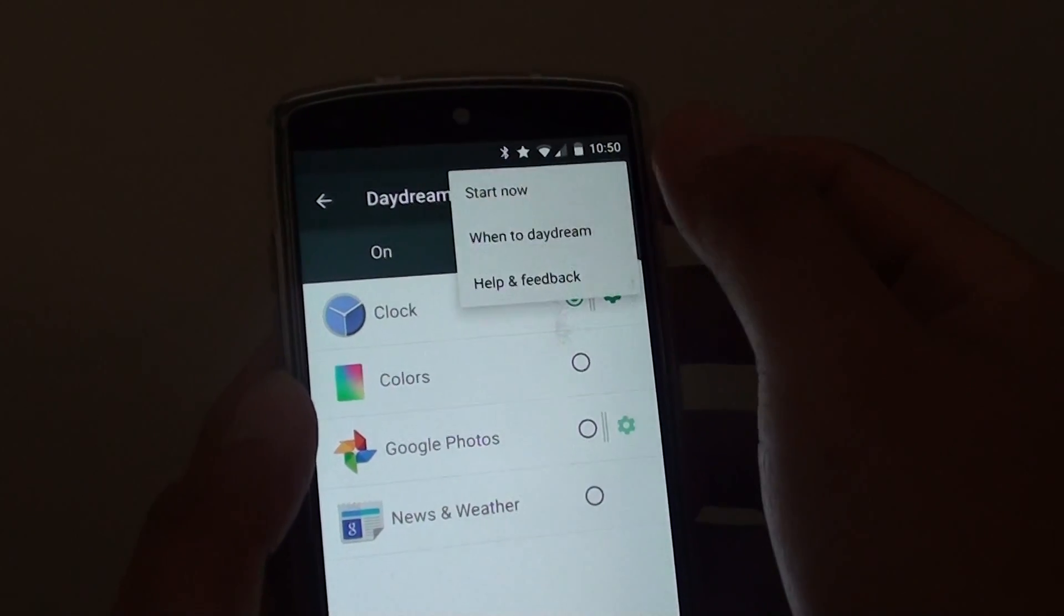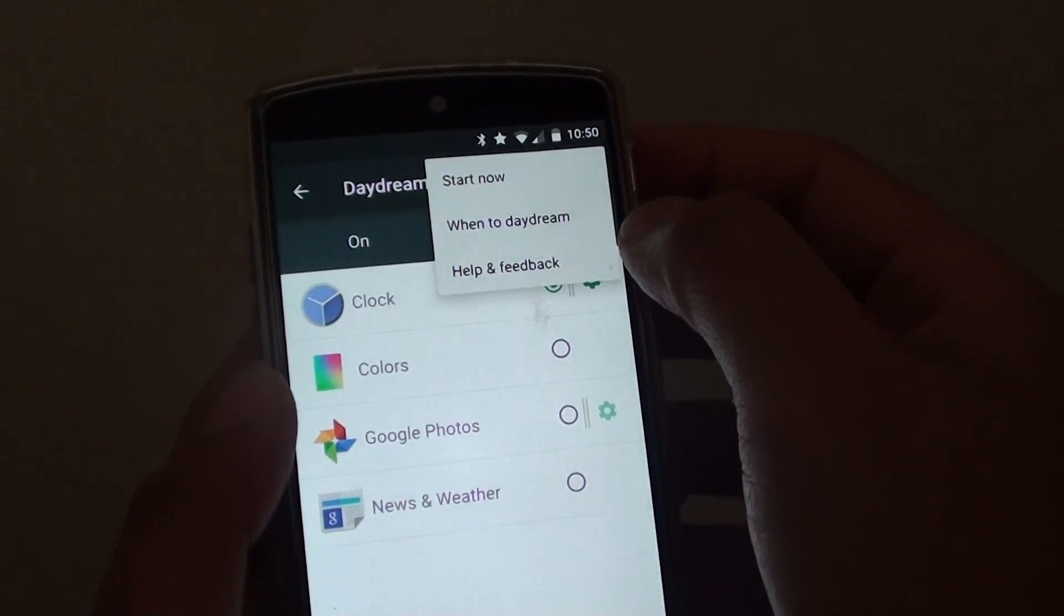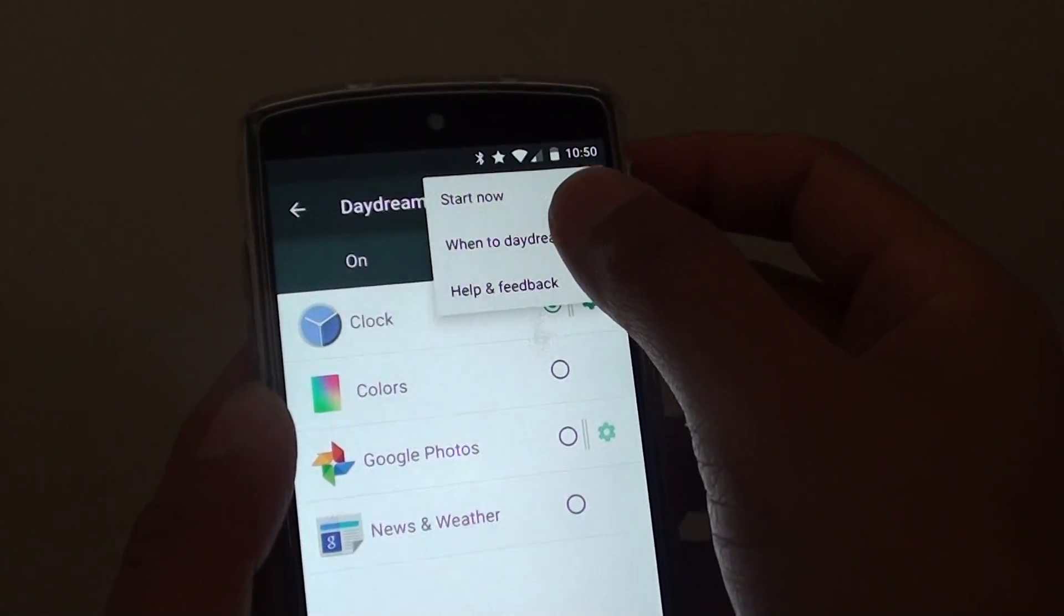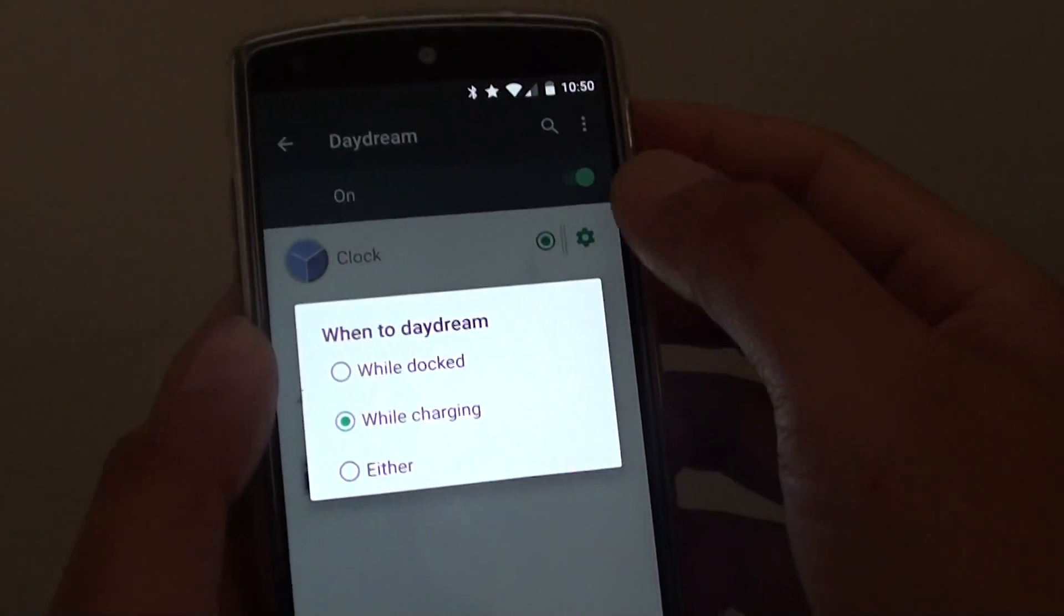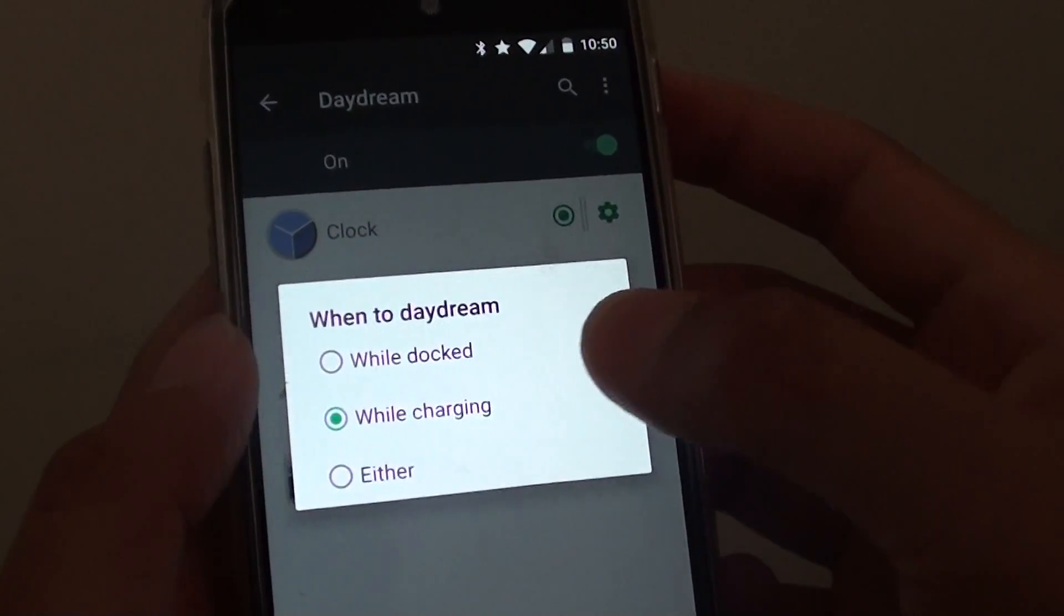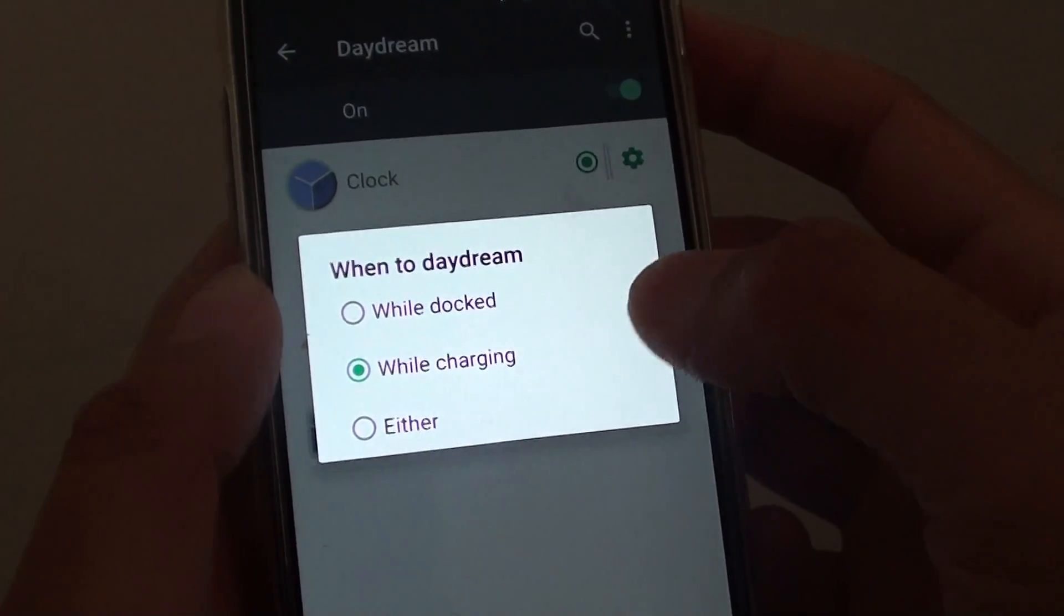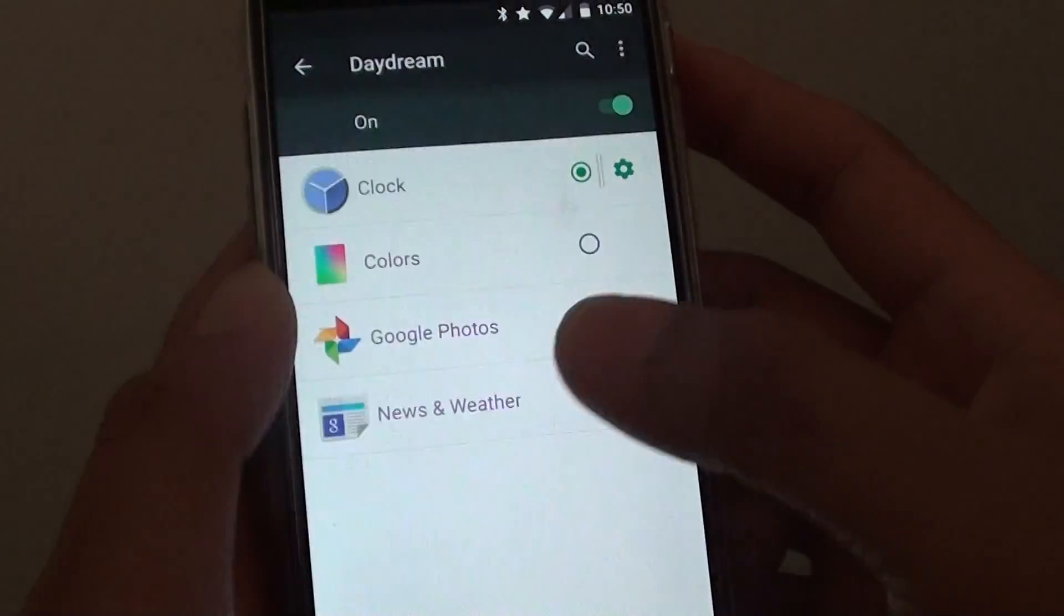Now you can tap on the menu key and set when to display Daydream. So when it is docked, while it is charging, or either.